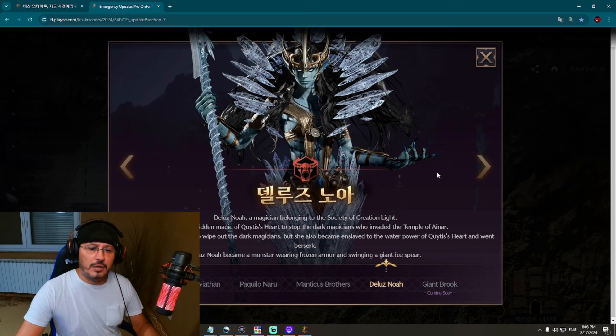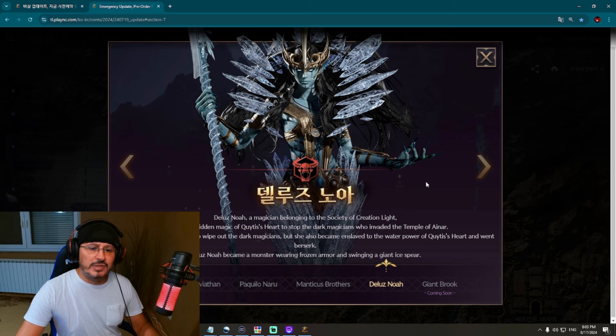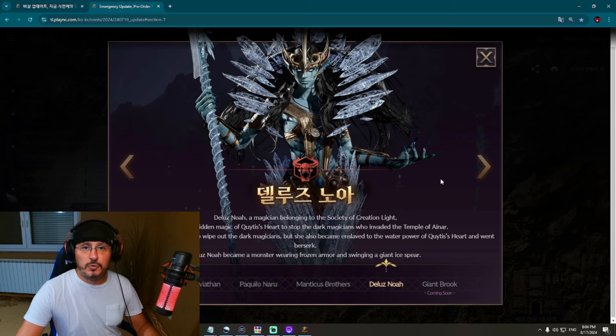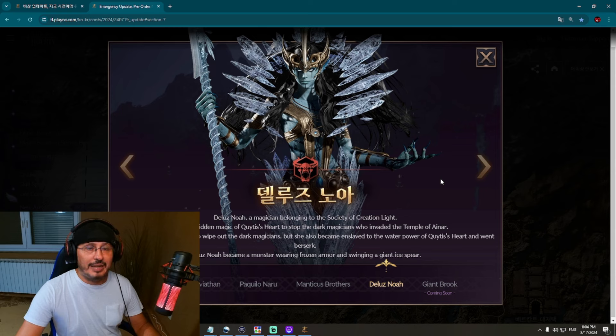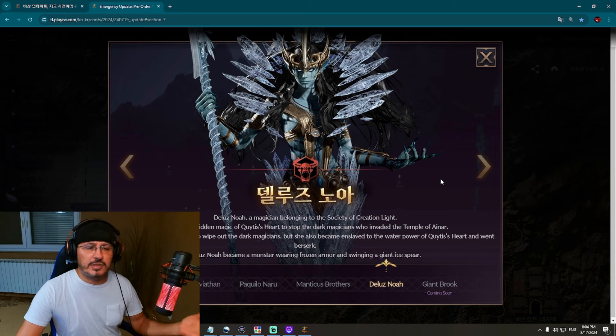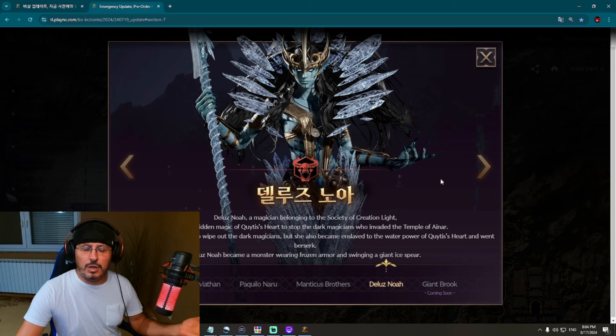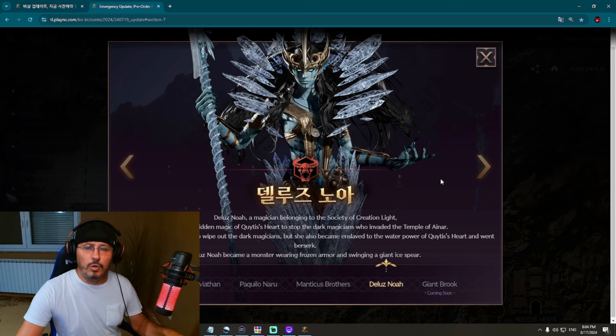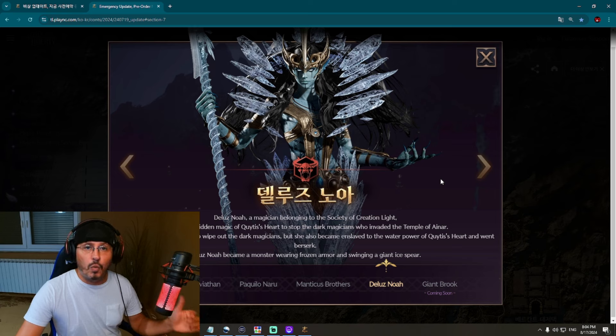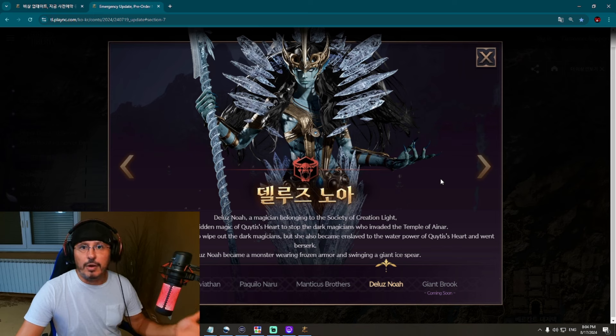Delus Noah became a monster wearing frozen armor and swinging a giant ice spear. Spear - a new weapon of Throne and Liberty, not for now as I have seen from some information. Probably in December, no new weapon for now, but the next new weapon will be spear in this game. This is looking so good. So Delus Noah.